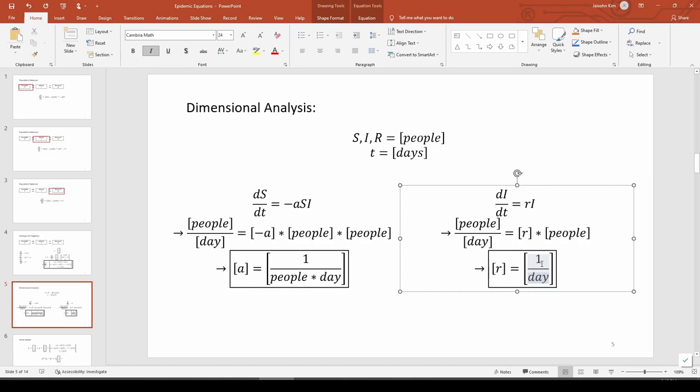To recap, we performed a population balance around each of the three groups to obtain three coupled first-order ODEs. We then recast the ODEs into a system of ODEs using the Y variable so we can implement it in ODE45 and solve all three coupled ODEs at once. In the next video, we'll program this into MATLAB and interpret the results. See you next time.